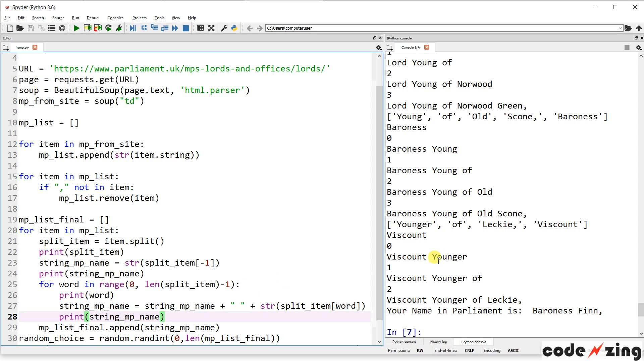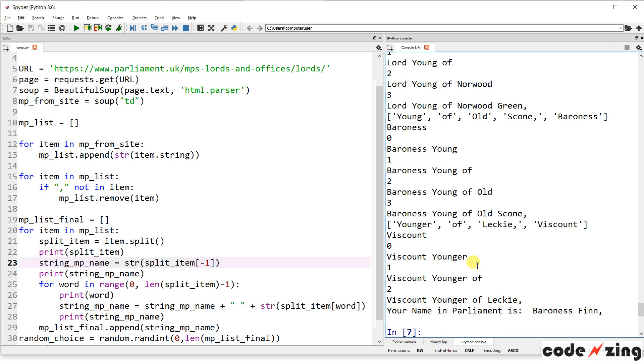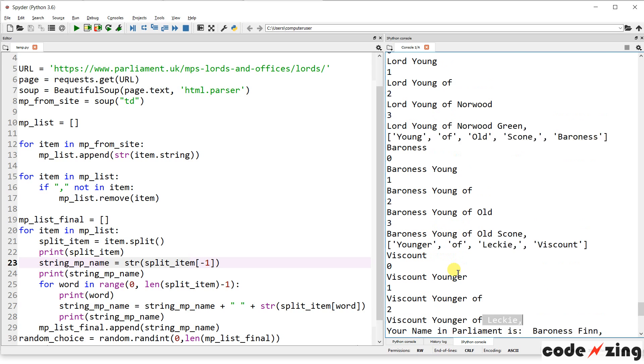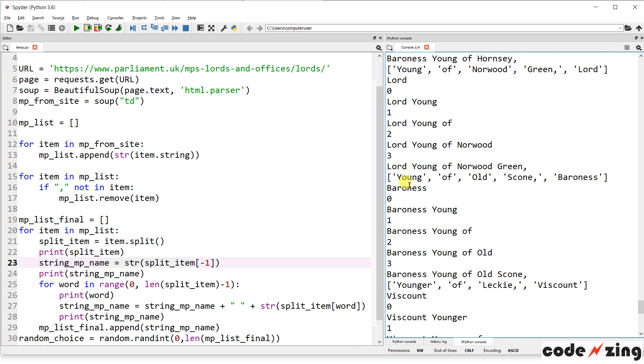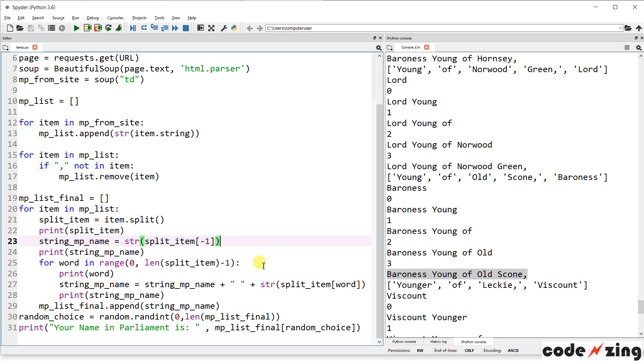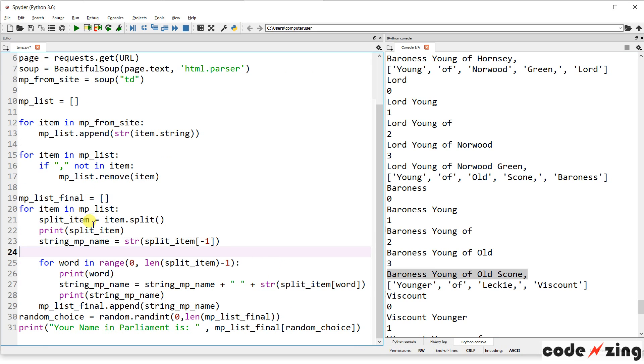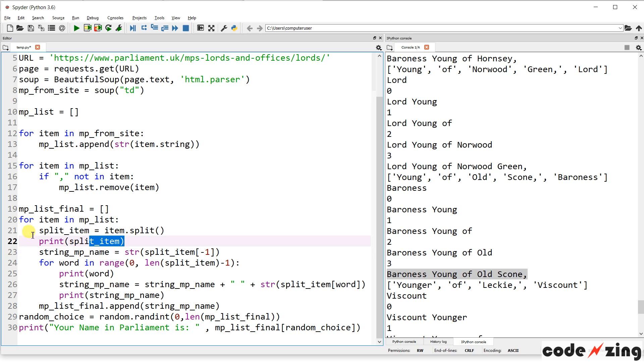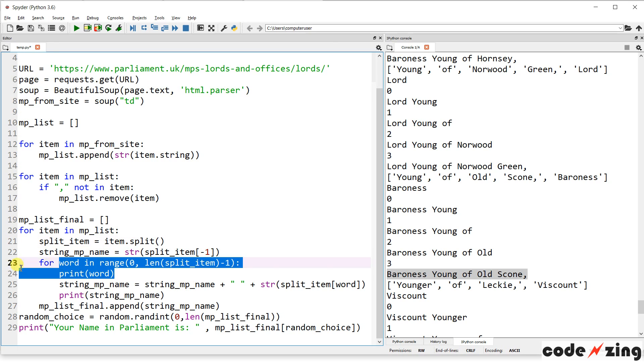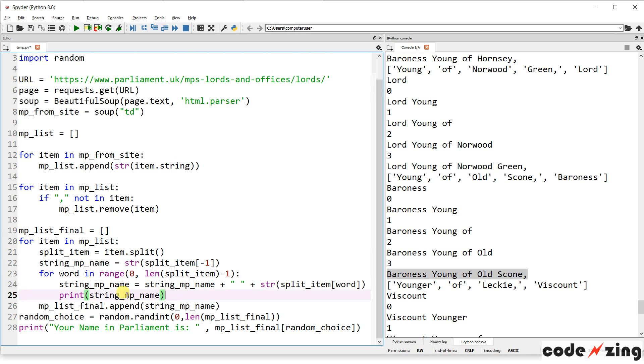Oh, the word is a... So you can see how it's building that. It starts with Viscount, which we pulled out up here, the first item. And then it's adding Younger, and then it's looping again, and adding of, and then looping again, and adding Leckie. So kind of cool. And you can see it did it here. Baroness. So it grabs Baroness and puts that first, and then adds Younger of Old Scone. Baroness, Young of Old Scone. All right. And that's it.